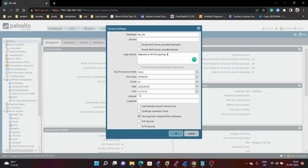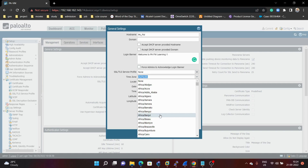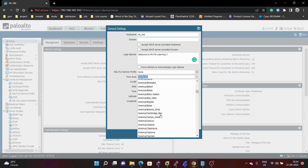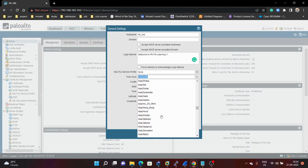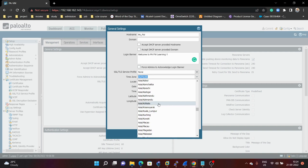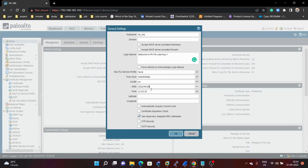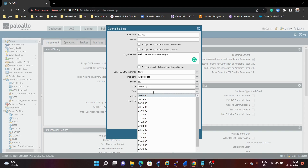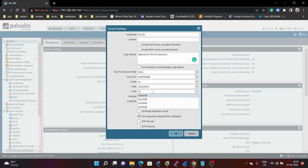Next we can configure the timezone. Click here and select your timezone. Currently I am in India, so I will select Asia/Kolkata. Next you can configure the current time — it is 21st, so I will set the time to 10:26:00, and then click OK.